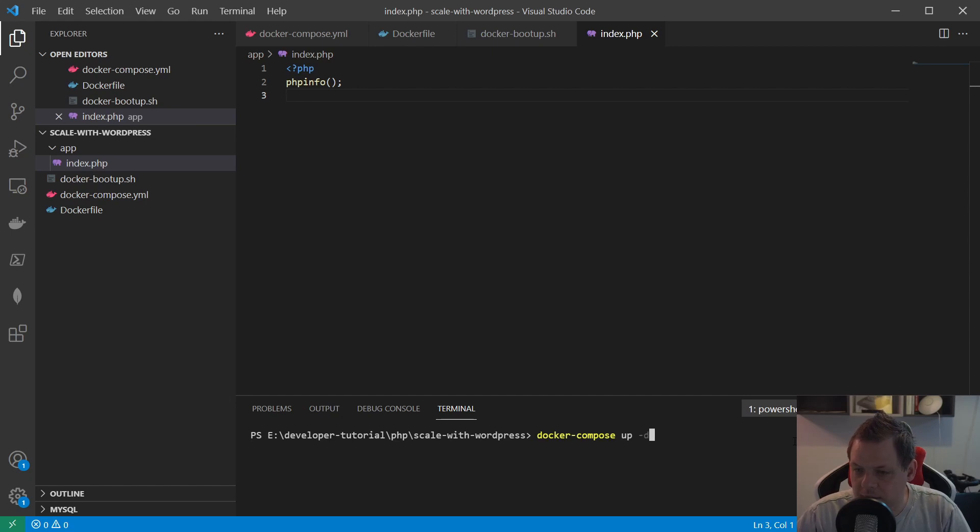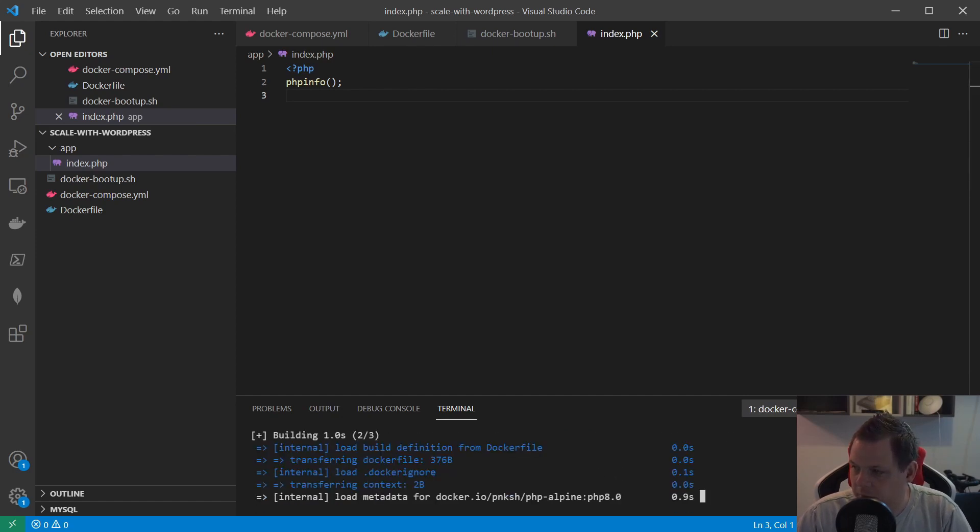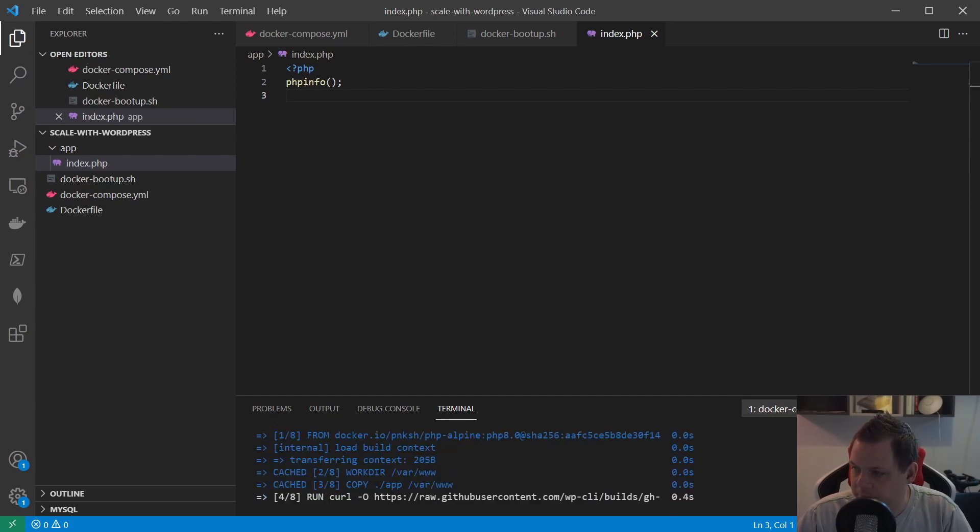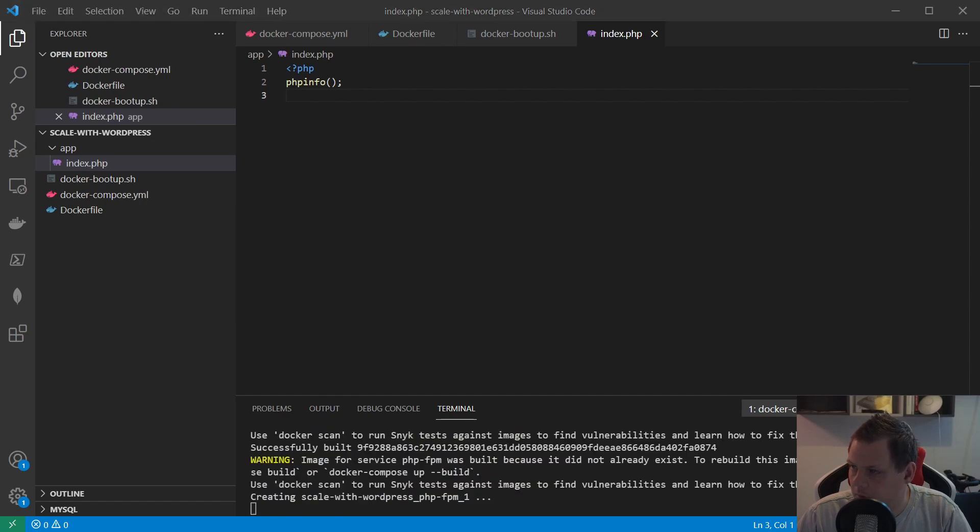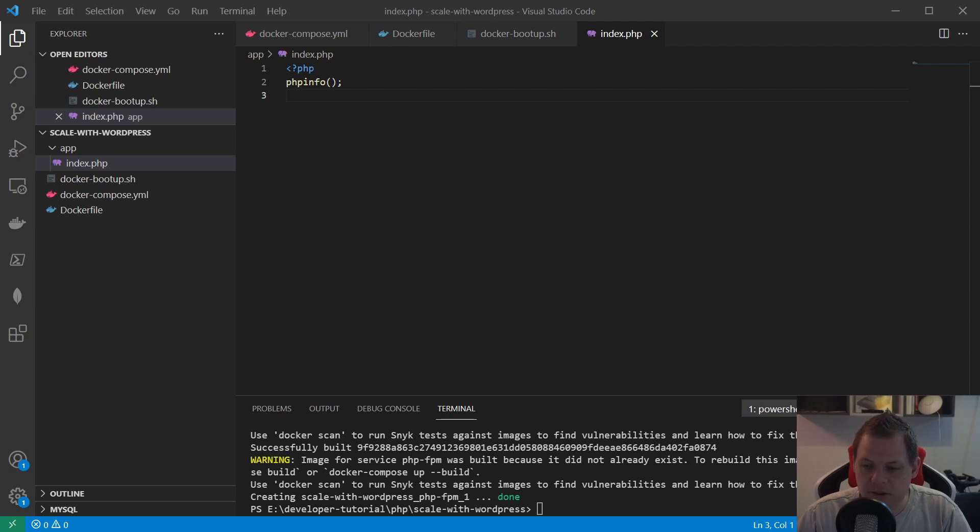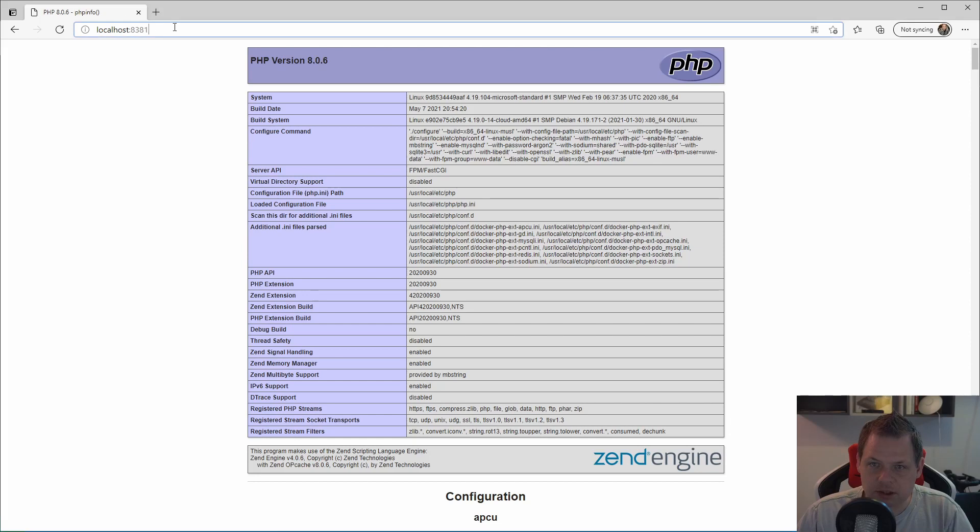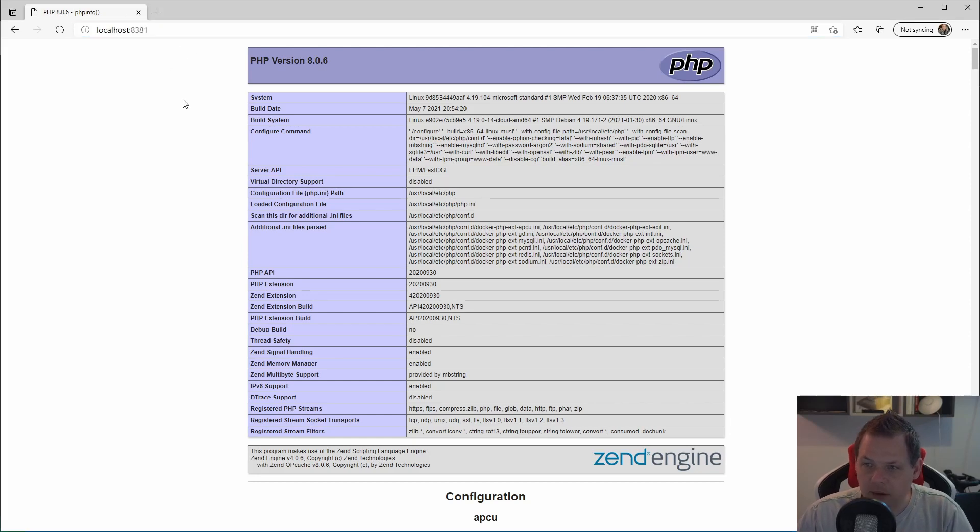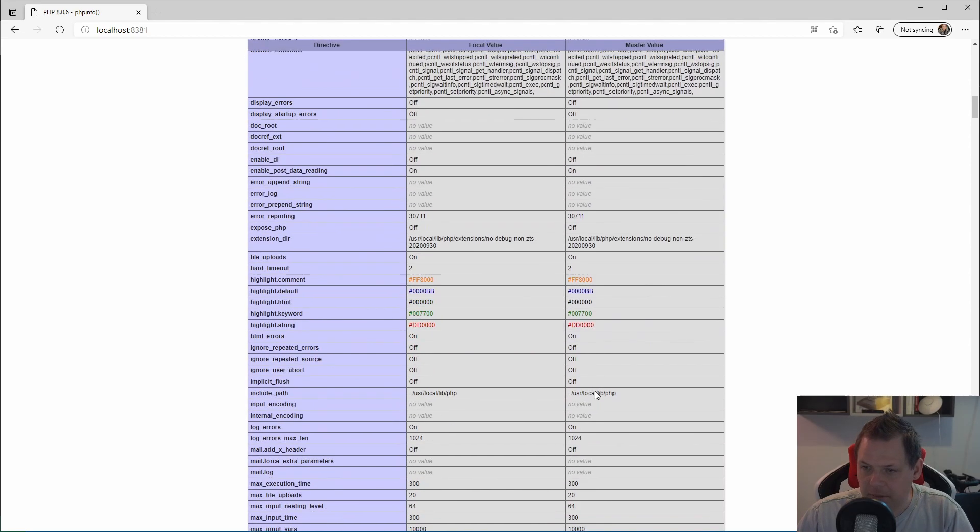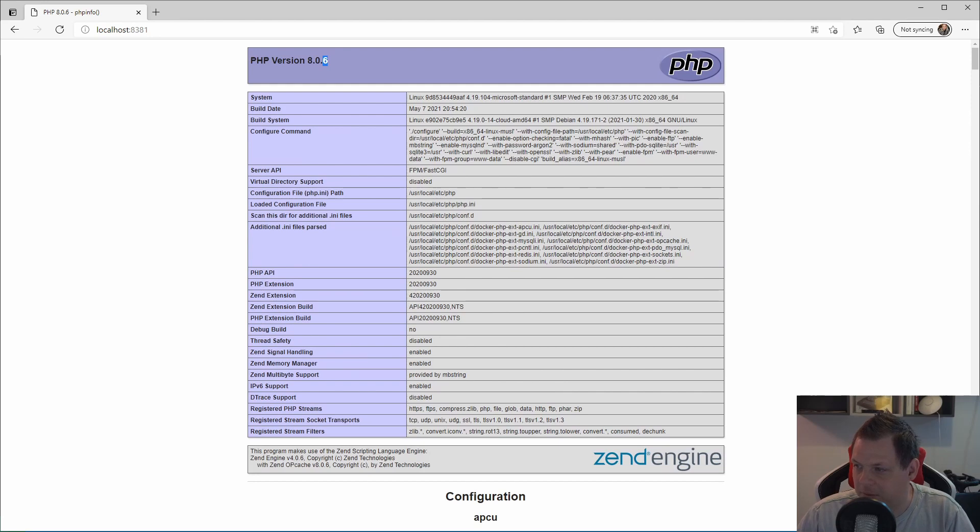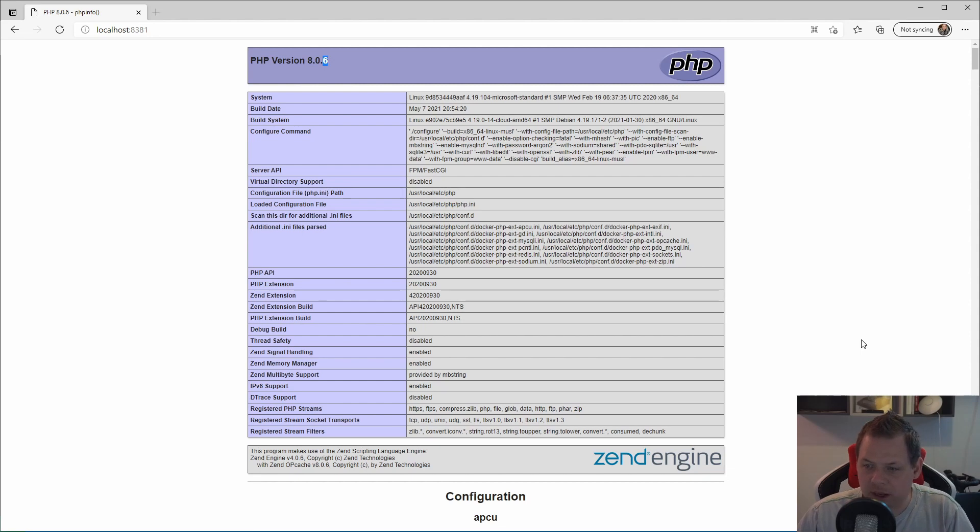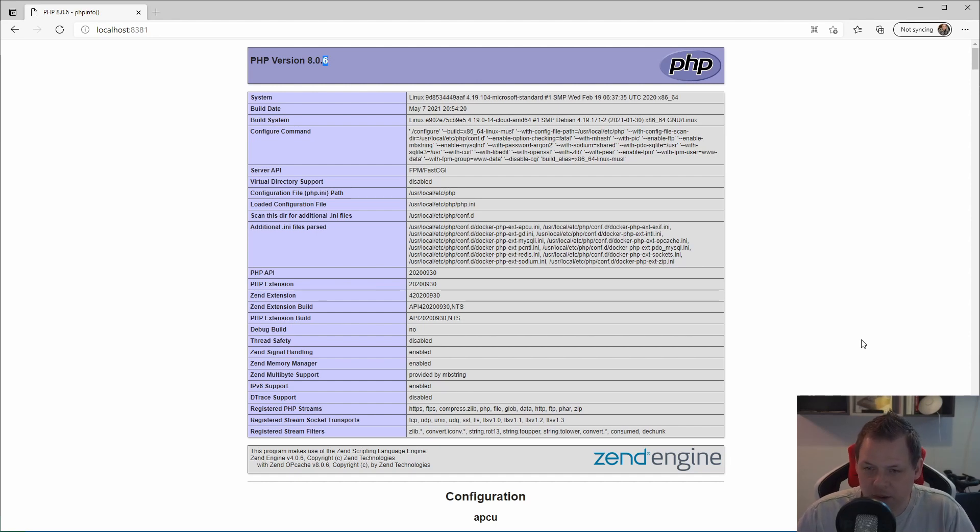So what we're gonna do now is say docker-compose up. You can see it here in the command line, and then it's just running and we're just waiting. Now it's up and running, so let's open the browser and see localhost. As you can scroll down, you can see what is enabled and everything is running smooth.